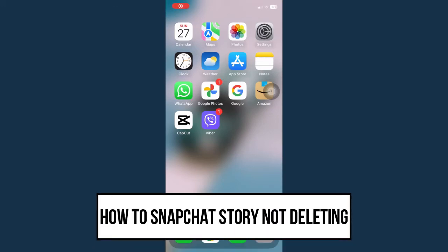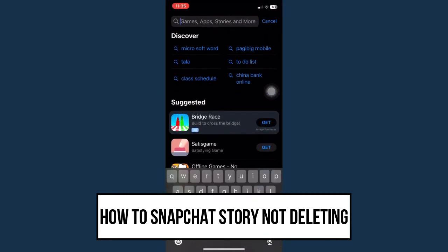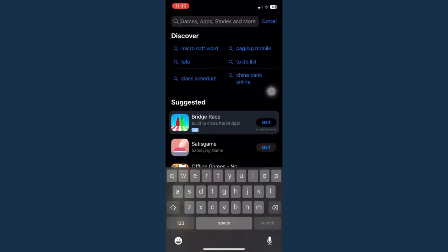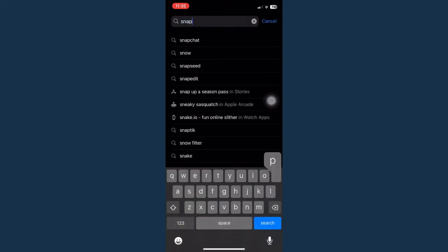How to fix Snapchat story not deleting: first is by going to your App Store and make sure to update your Snapchat app. To do that, go to your search found on the bottom right corner of the screen and then type in Snapchat.